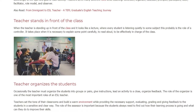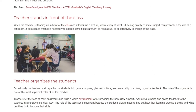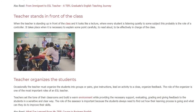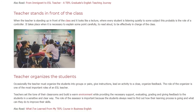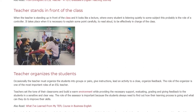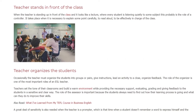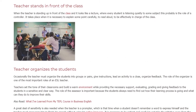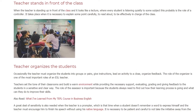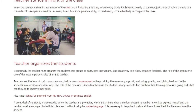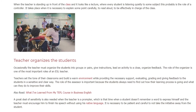Occasionally the teacher must organize the students into groups or pairs, give instructions, lead an activity to a close, and organize feedback. The role of the organizer is one of the most important roles of an ESL teacher.